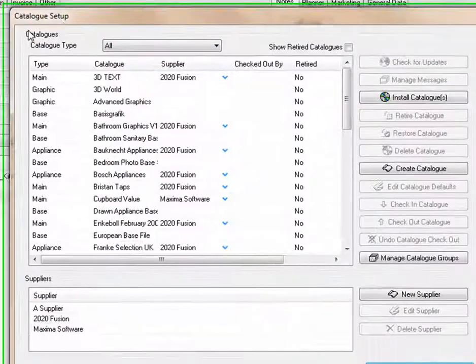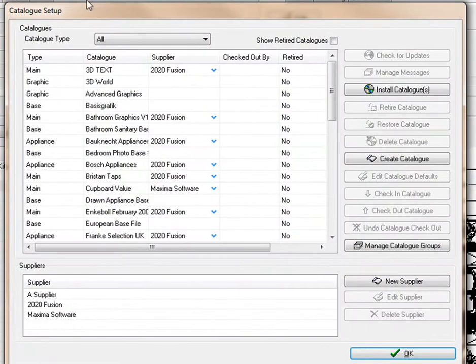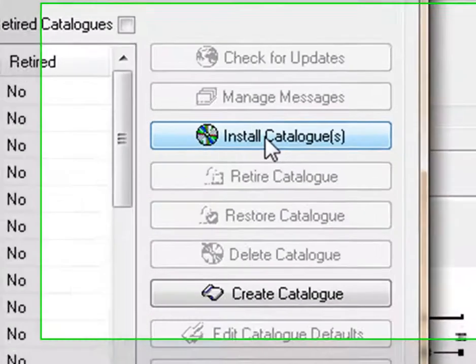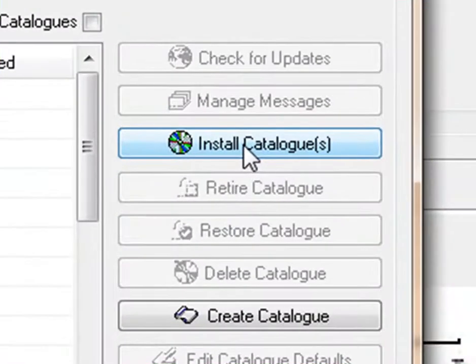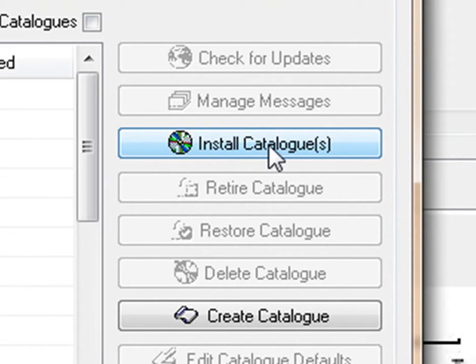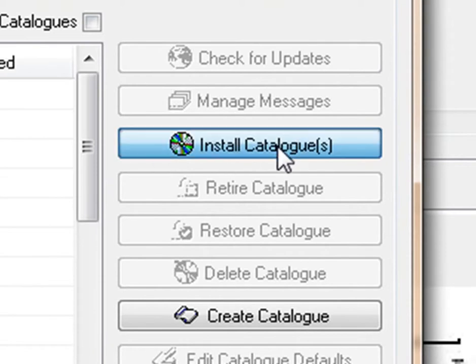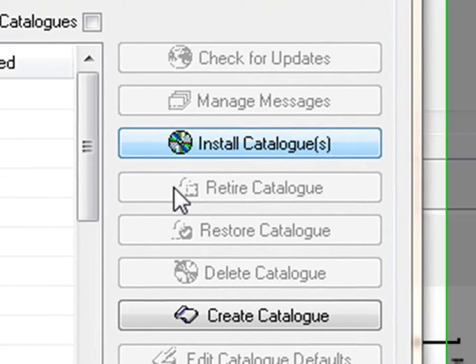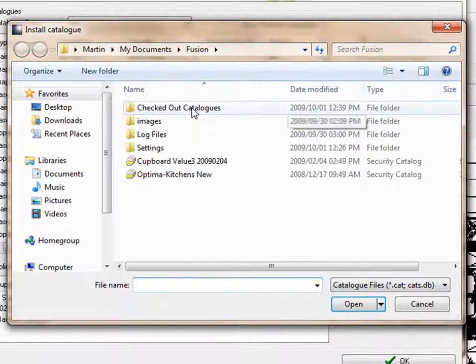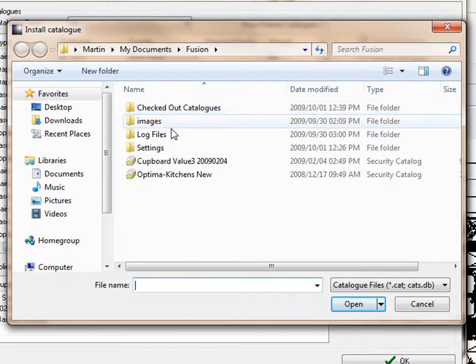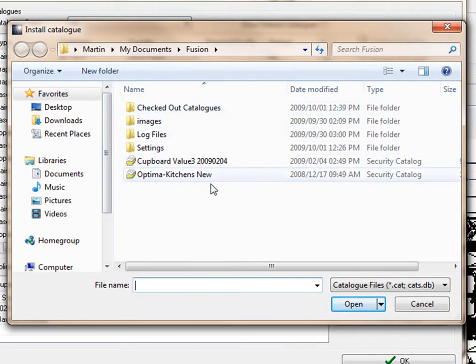Once you've clicked on Catalog Setup, the Catalog Setup screen will appear. To update your catalog or install a new catalog, click on Install Catalogs on the right-hand side. This will open up a box asking you where you want to install the catalog from.